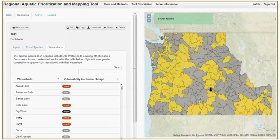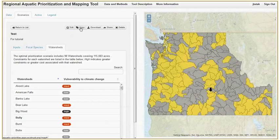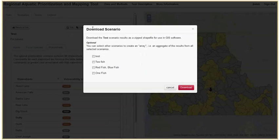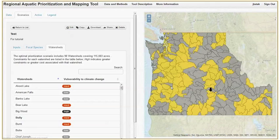Additionally, from the scenarios tab, you can edit or copy your scenario, or download the results as a GIS shapefile that includes a spreadsheet of attributes for use outside of the tool. You can select other scenarios to download an aggregate. You can also share your scenarios with predetermined groups, or delete your scenario once you are finished with it.